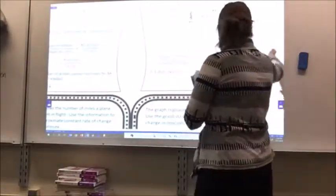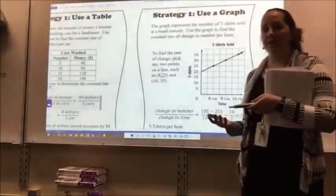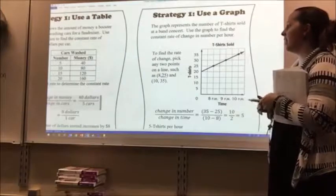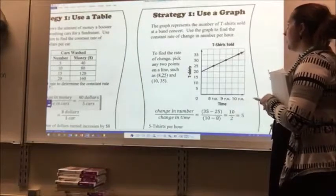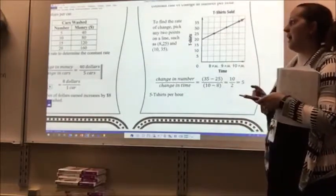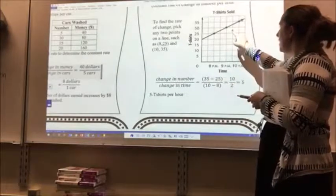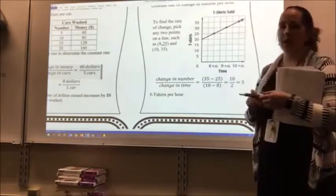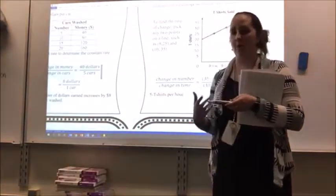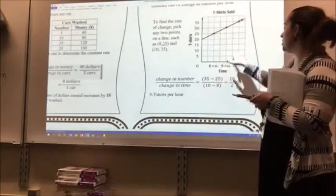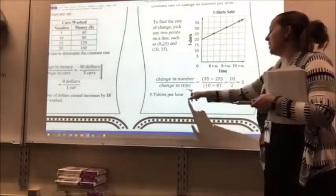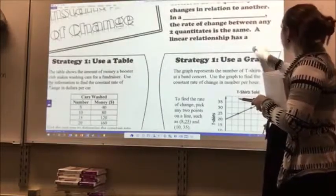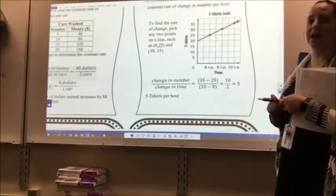The second strategy you can use is a graph. The graph represents the number of t-shirts sold at a band concert. Use the graph to find the constant rate of change in numbers per hour. To find the rate of change, I pick any two points on the line — I picked (8, 25) and (10, 35). I subtract my change in the number of t-shirts sold, in this case 35 and 25, and then my change in time, which was two hours. So 10 divided by 2 equals 5 — that's five t-shirts per hour. That's my constant rate of change.